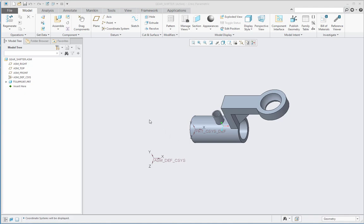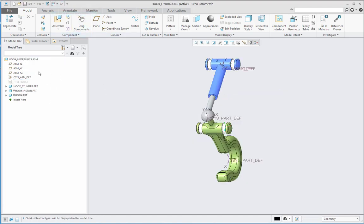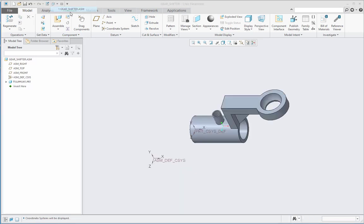Here I have two assemblies: one is the gear shifter with the support.prt, and another is the hook hydraulics with a hook.prt. With these two parts I will show the difference between two constraints — one is the default constraint and another is the fixed constraint. Apparently they look similar as they both make the component fully constrained, but there is a distinct difference between them which I will show with the help of these two examples.